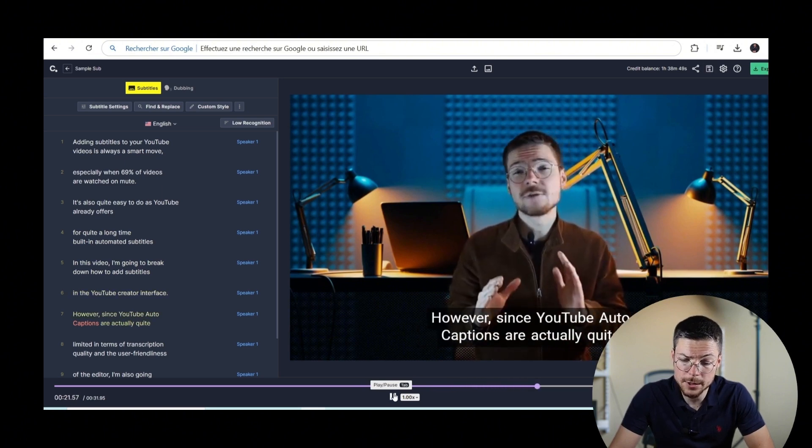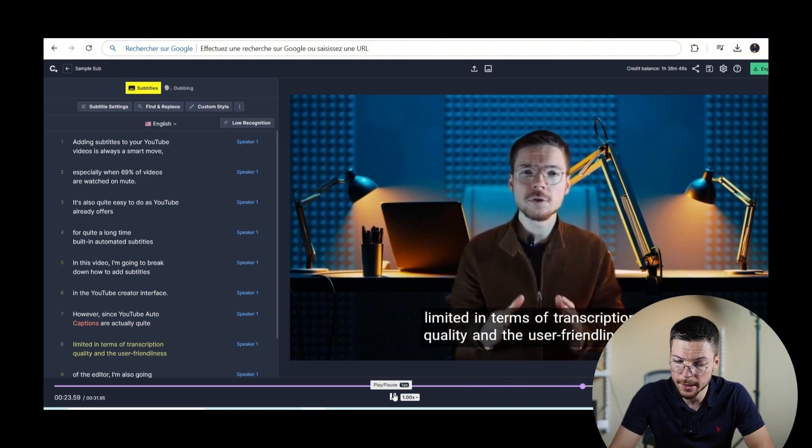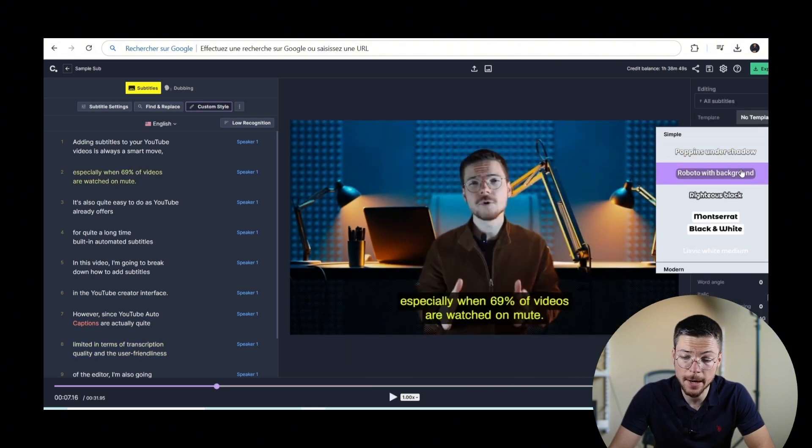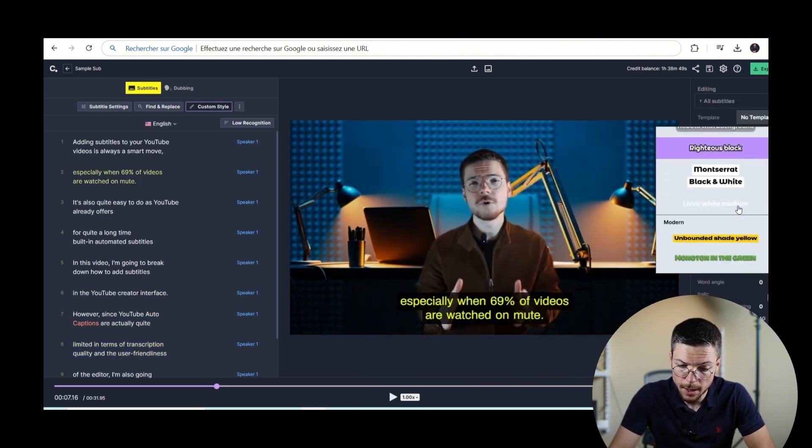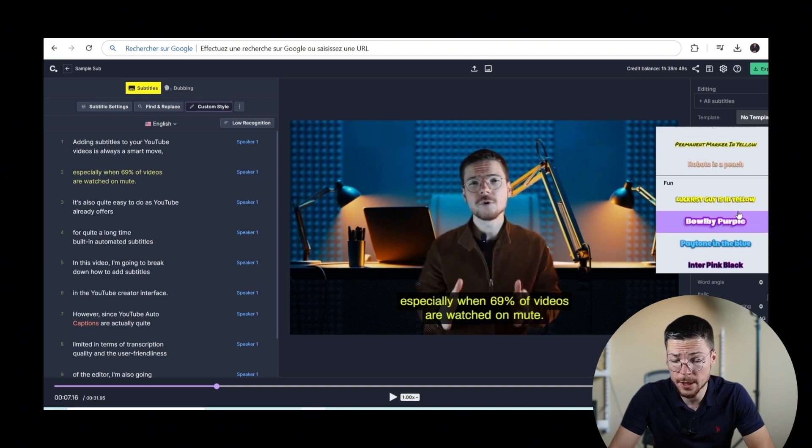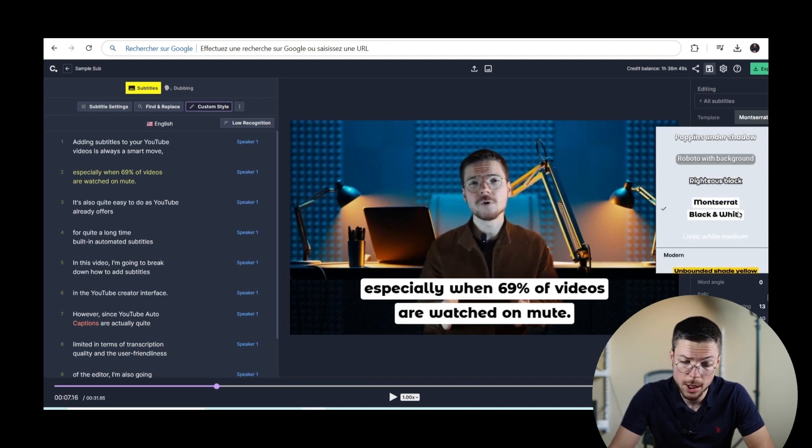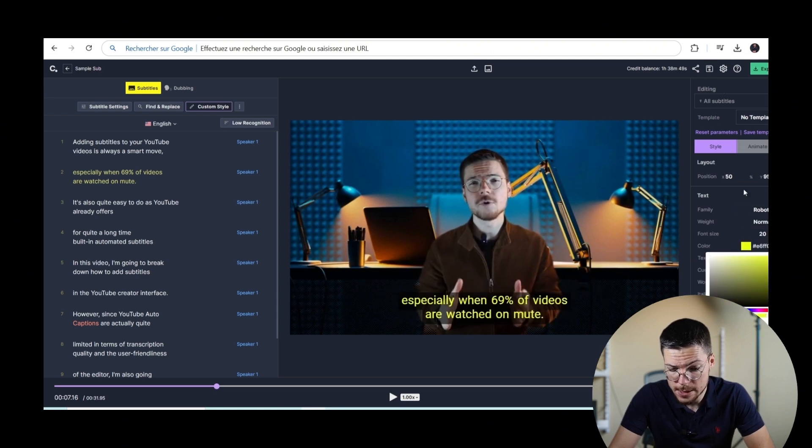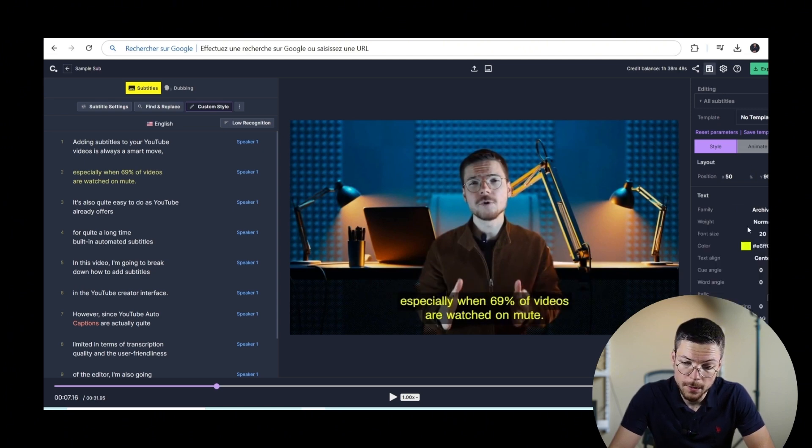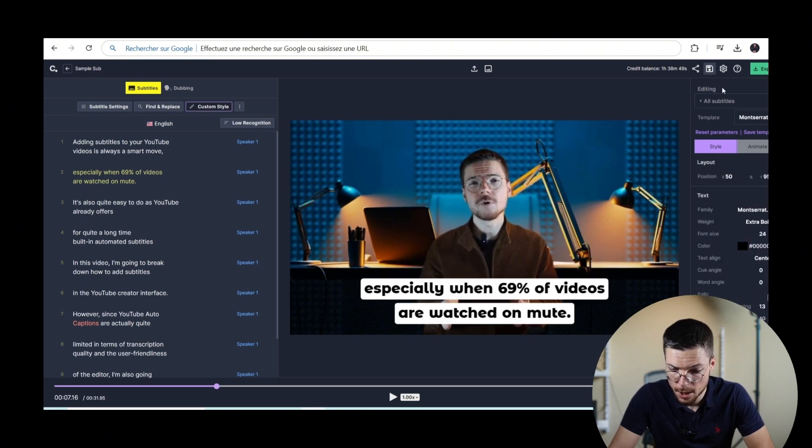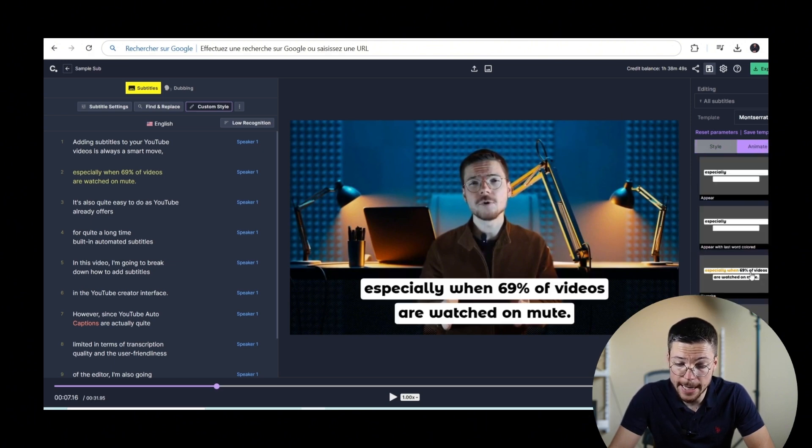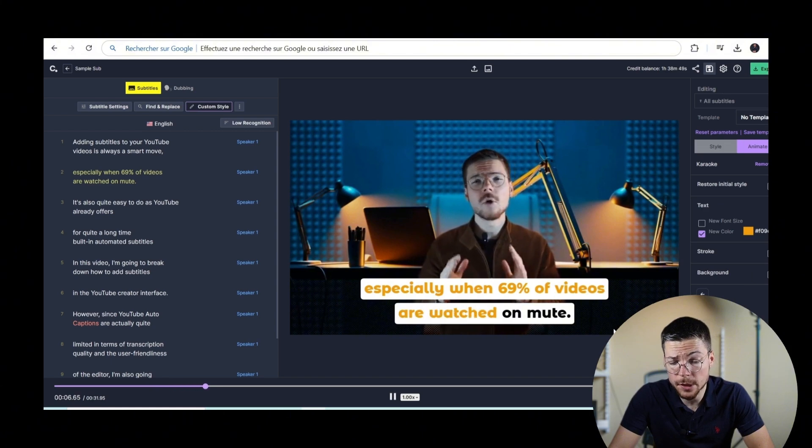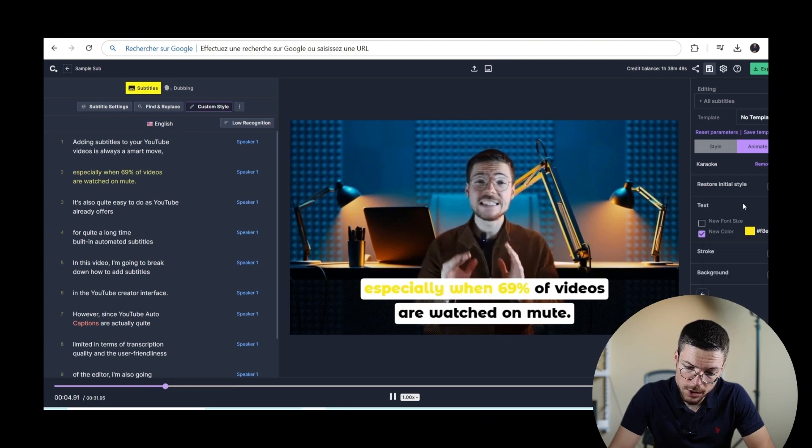Once your subtitles are polished, you can also customize their appearance in details. For that, go to the Style panel, apply any template that you want, if you want to apply a template and not do manual edits, or adjust the font, size, color, background, and placement manually. You can also add animation based on our various animation templates. Like this one. This one looks good.